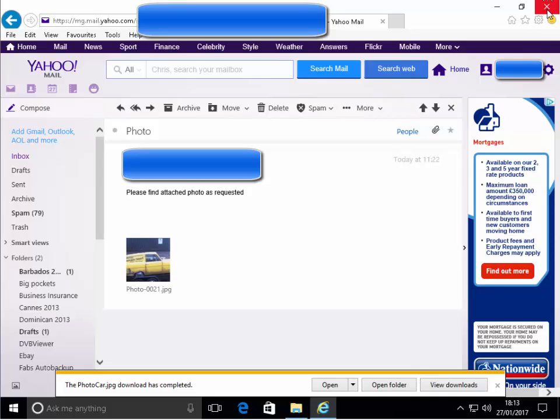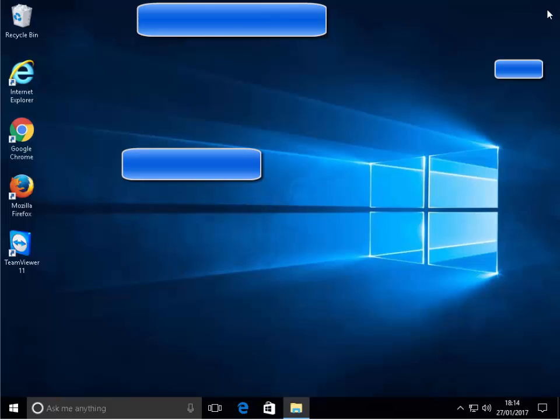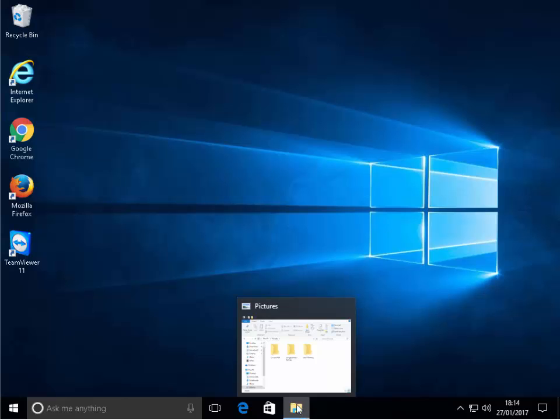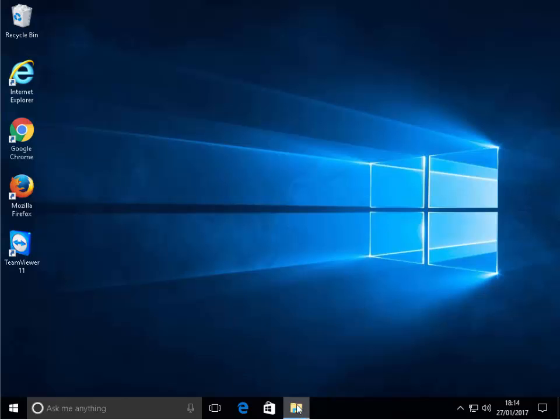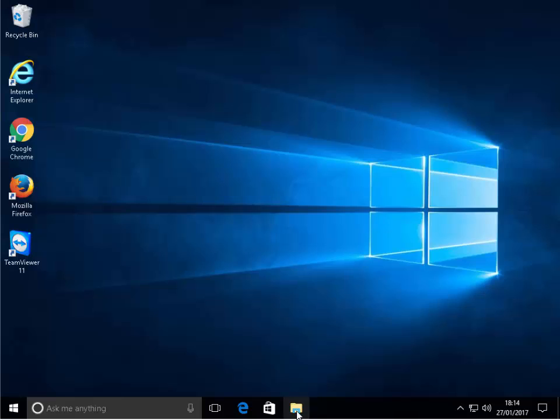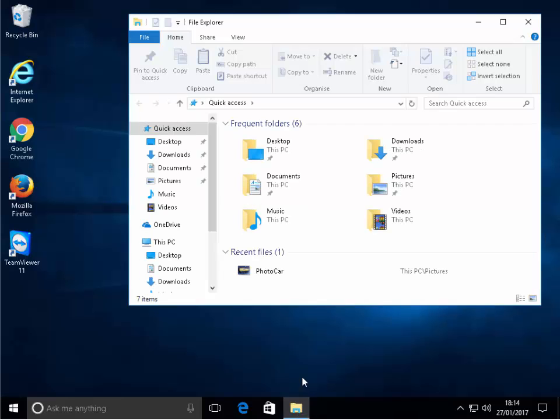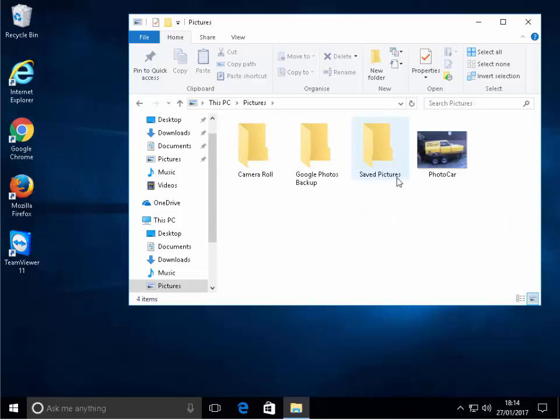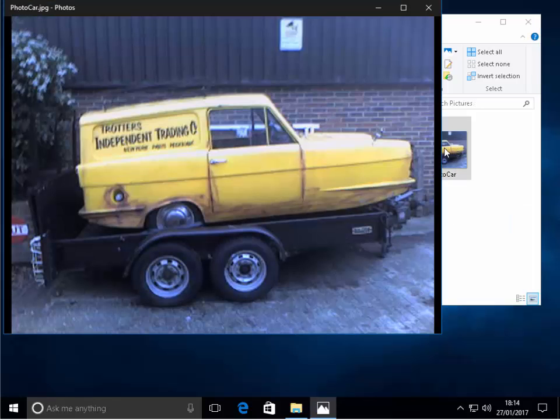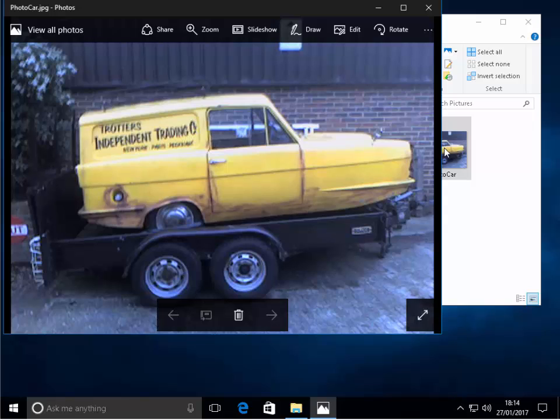So we come out of Yahoo Mail now and let's try and find it. Let's click on the yellow icon at the bottom of the screen to open our folders, and double click pictures. There it is, photo car, as saved. That's it.